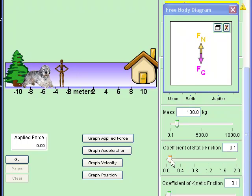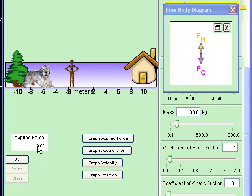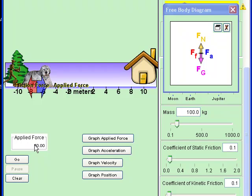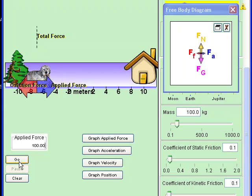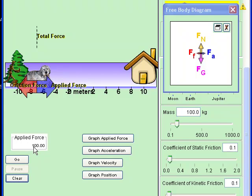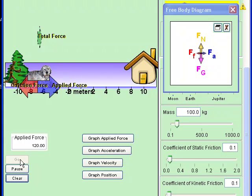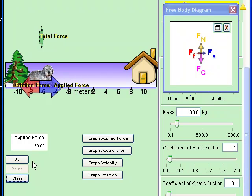All right for the second investigation what we're actually going to see is the relationship between the coefficient of static friction and the minimum amount of applied force it takes to move that dog. So I've got a coefficient of static friction at 0.1. I start to push on that dog. Nothing happens with 50 Newtons. I'm going to go up. I am going to go to 100 Newtons and when I hit return I see I've got a little bit of force there and so I'm actually going to be able to move the dog with 100 Newtons. So what I'm going to do is write down 0.1 for my coefficient of static friction and 100 as the minimum amount of force to make the dog move.